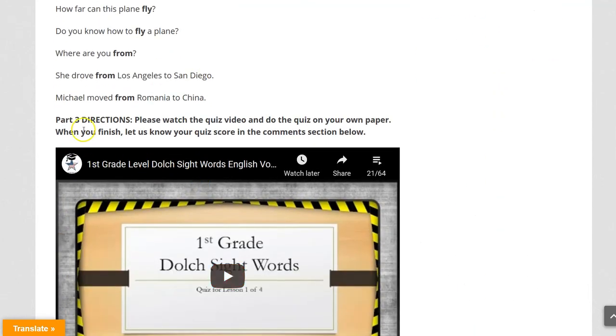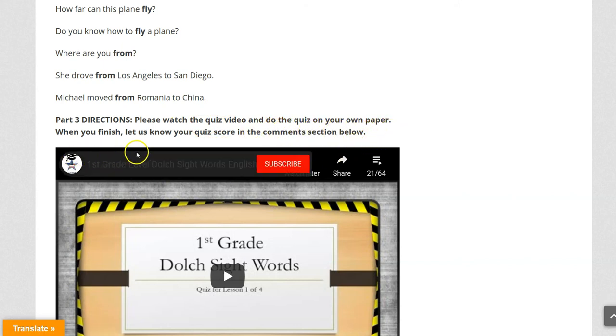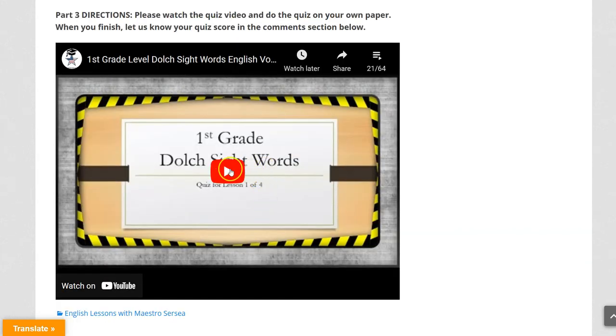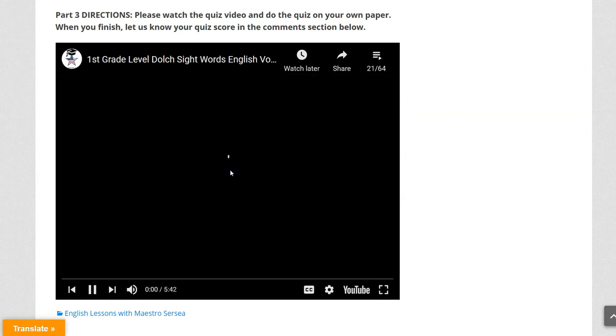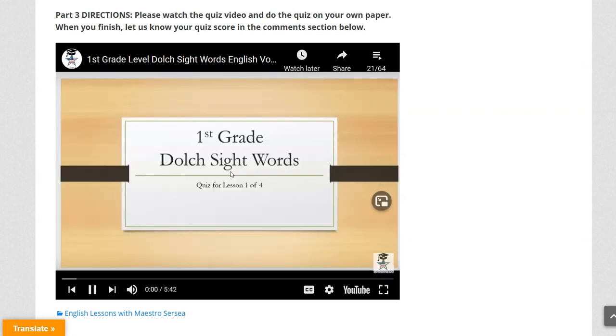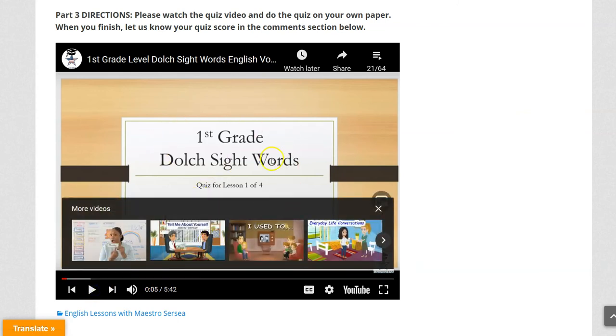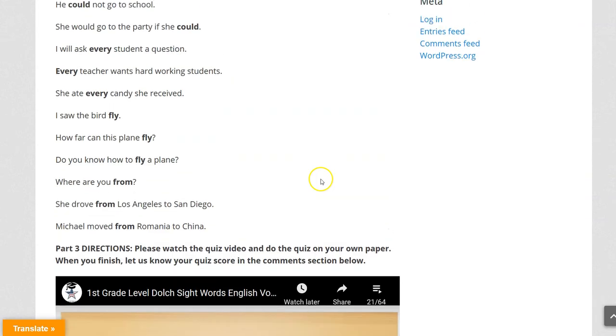Then we have part three. Please watch the quiz video and do the quiz on your own paper. When you finish, let us know your quiz score in your comment section below. So you click play here. Here is the first grade Dolch Sight Words quiz. And you do the quiz.